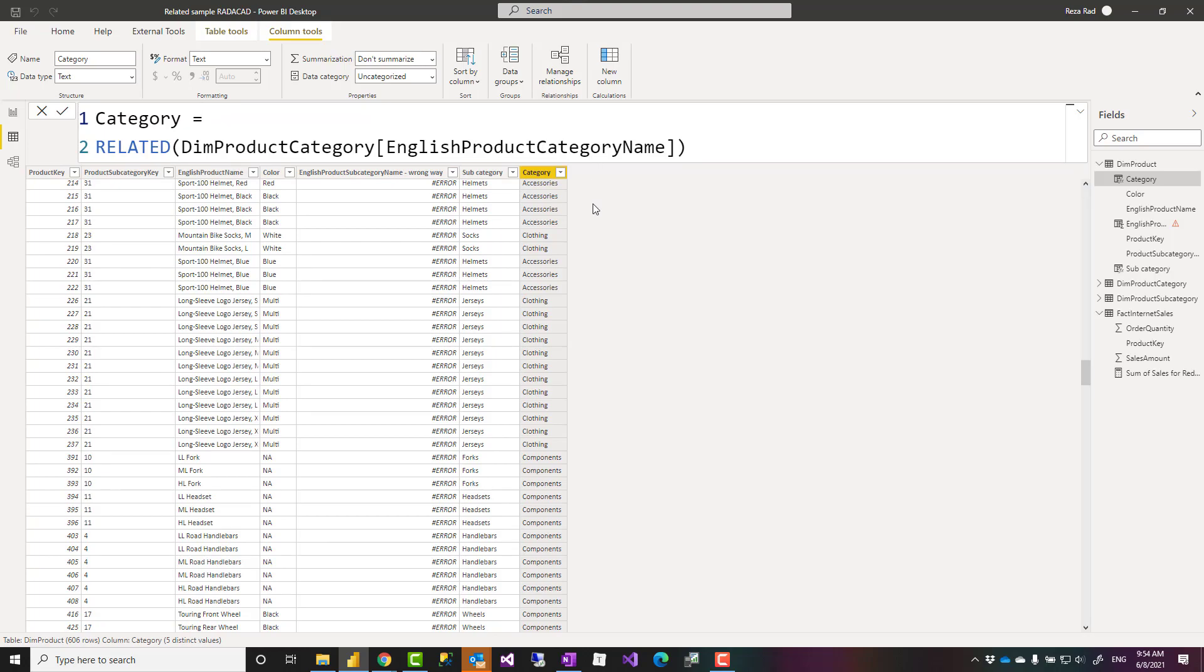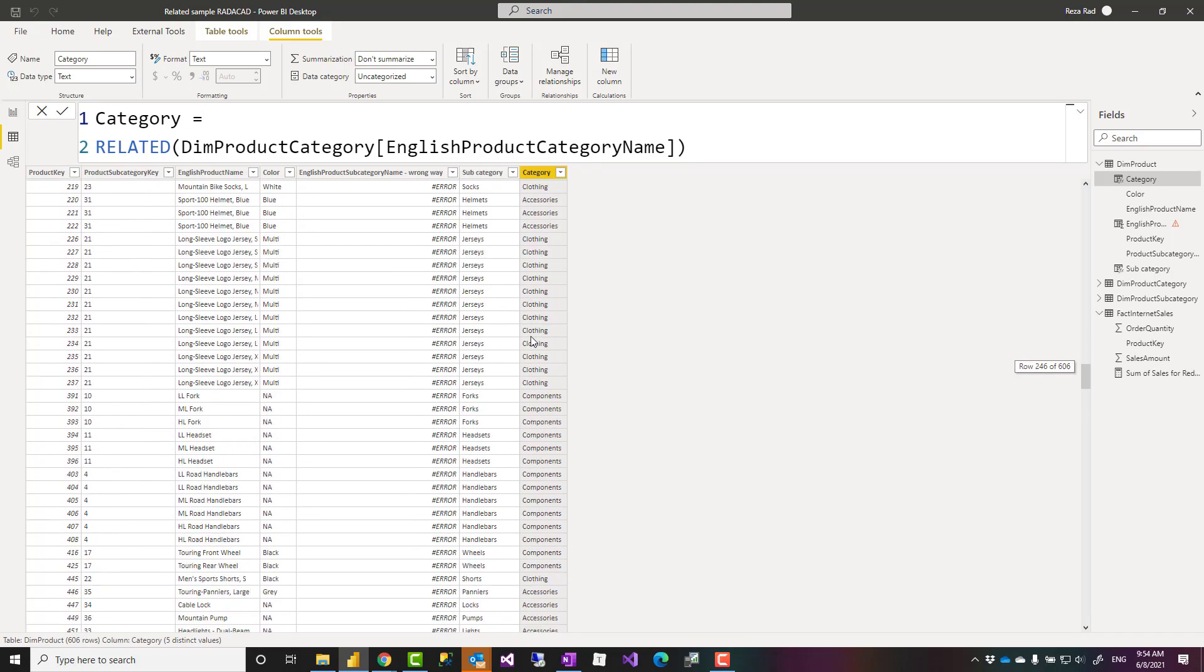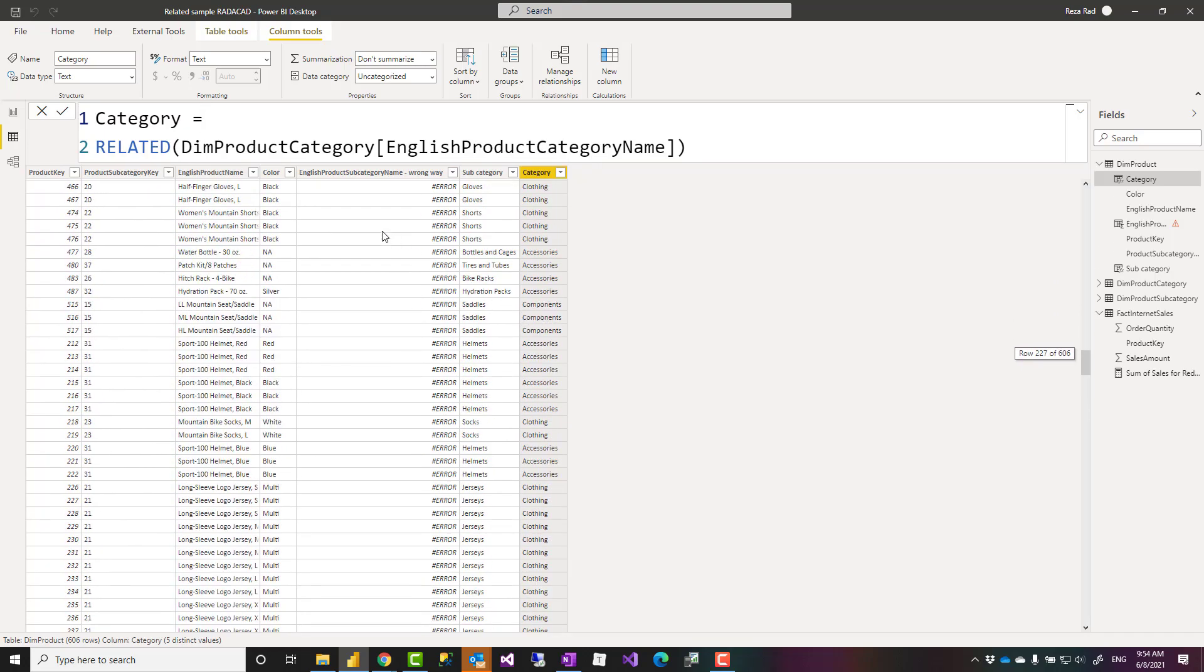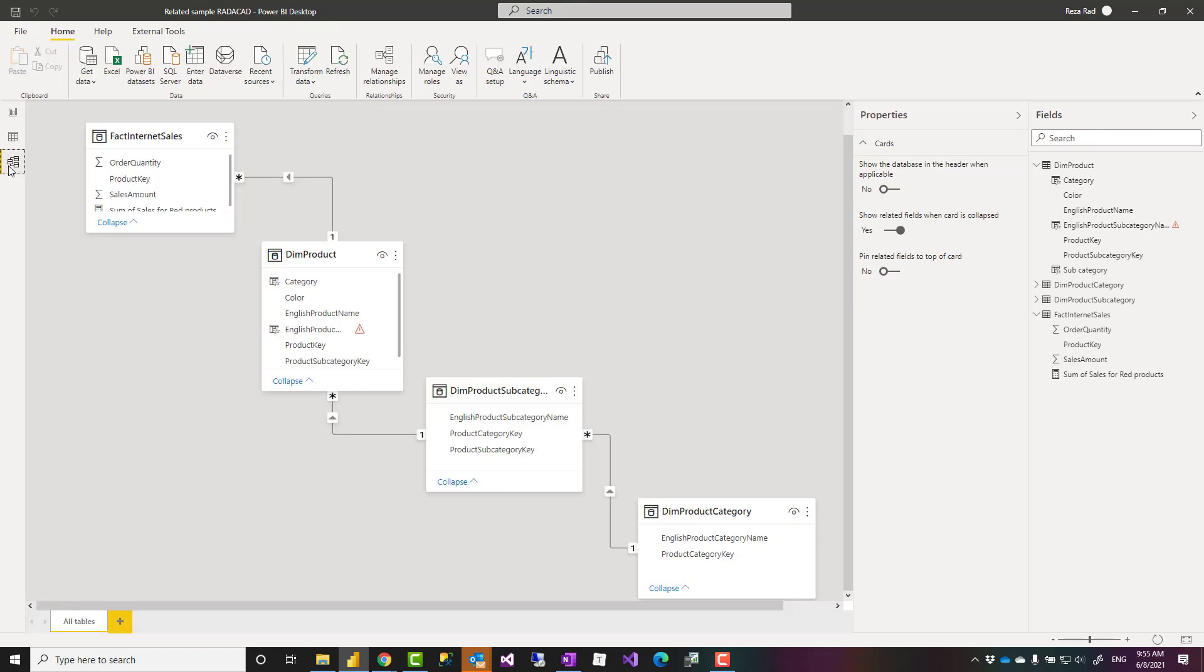Just one returned the value and here is the result. However you have to always consider that there are some type of relationships that the related function doesn't work for. The key to that is to always think about it that this should return one single value.